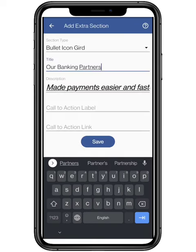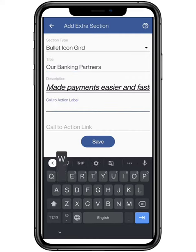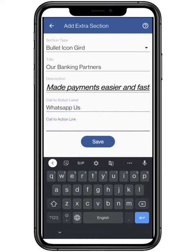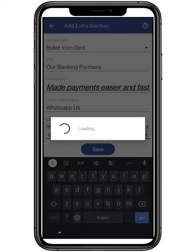Now add a call to action label and its link, like WhatsApp us or order now. Click on save to proceed further.